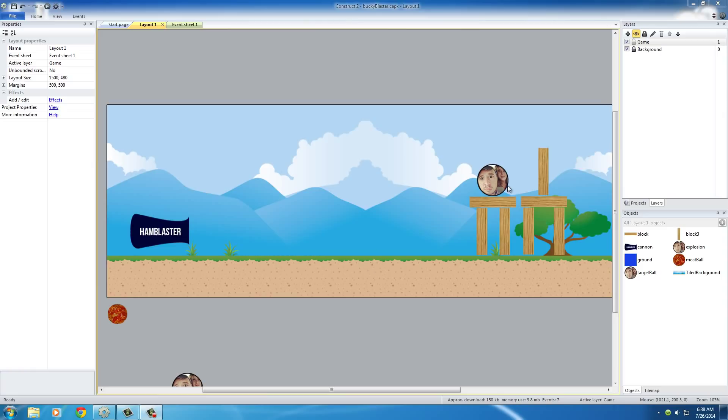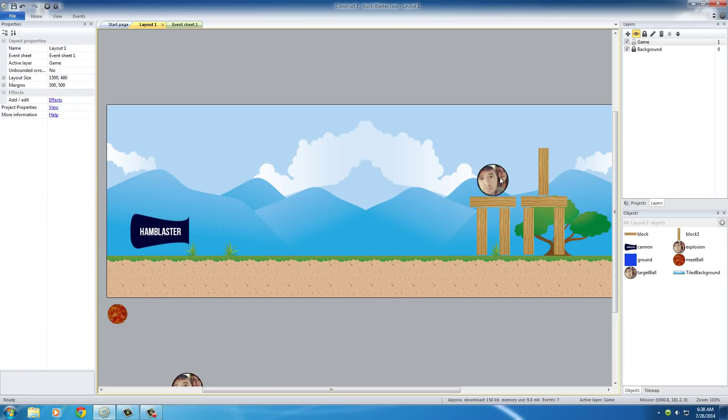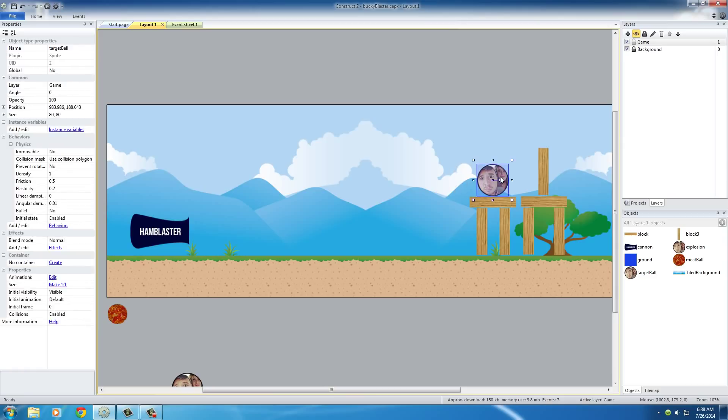Basically, in order to score points in this game you have to destroy this ball right here. Whenever this ball gets destroyed, the explosion happens. You also want to put a little text notification that says like plus 10 or plus 100 wherever the explosion happened, just to show the user how many points they got for destroying this enemy.